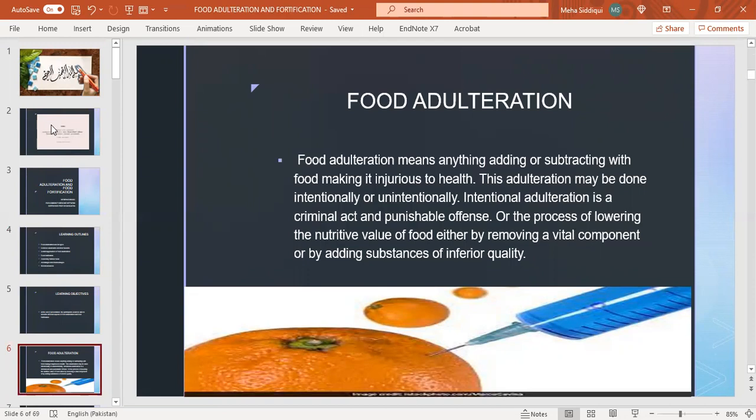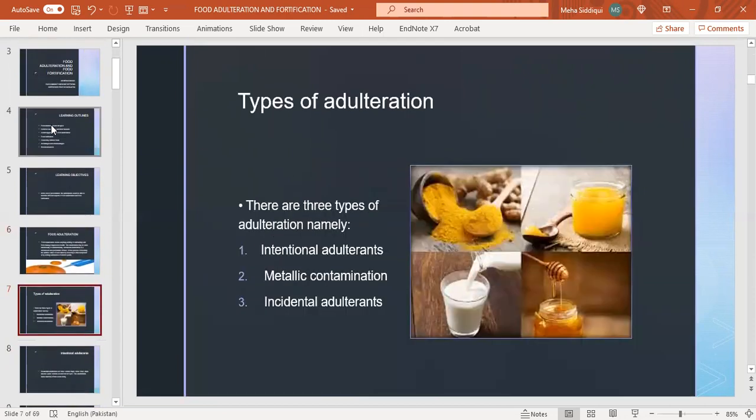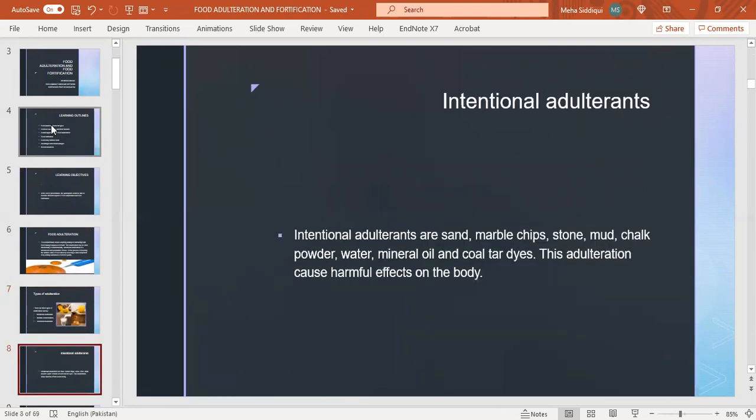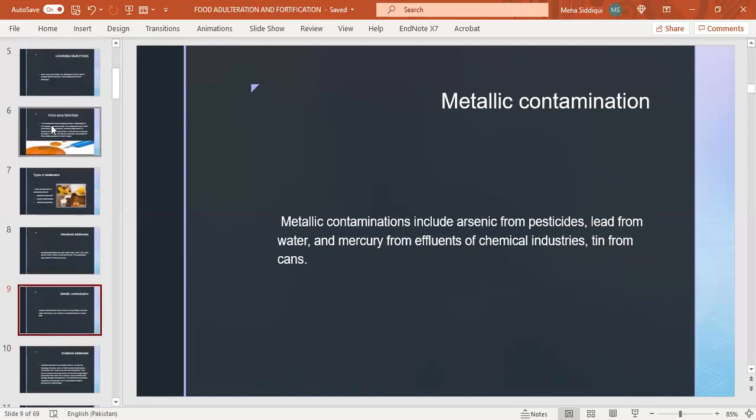Types of adulteration: there are three types - intentional, metallic, and incidental adulterants. Intentional adulterants are sand, marble chips, stone, wood, chalk powder, water, mineral oil, and coal tar dyes. This adulteration causes harmful effects on the body.